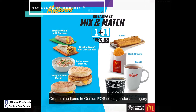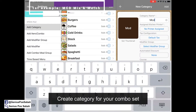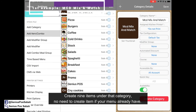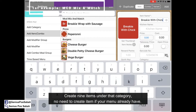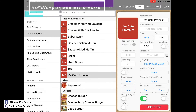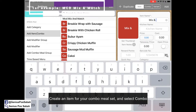First, we create the items for the left side and the right side. We go to Genius Post settings and create a category — for example, McDonald's Mix and Match. Then we go to the item section and create all the selections under that category, which is the McDonald's Mix and Match. Then we create the item for the combo name: Mix and Match 1 plus 1.